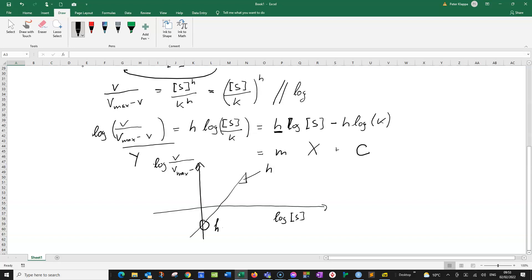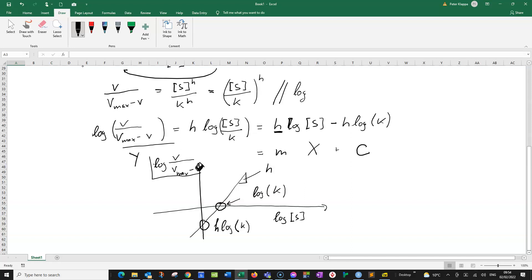And this point here, this is our negative H times log of K. Usually that's not terribly interesting. This point here however, this x-intercept, is far more interesting because what does this x-intercept actually tell us? This x-intercept is actually log K. And so with this Hill plot, where we plot log V over Vmax minus V on the y-axis and log S on the x-axis, we can find the Hill coefficient of the enzyme and the sort of quasi Michaelis-Menten constant K0.5.